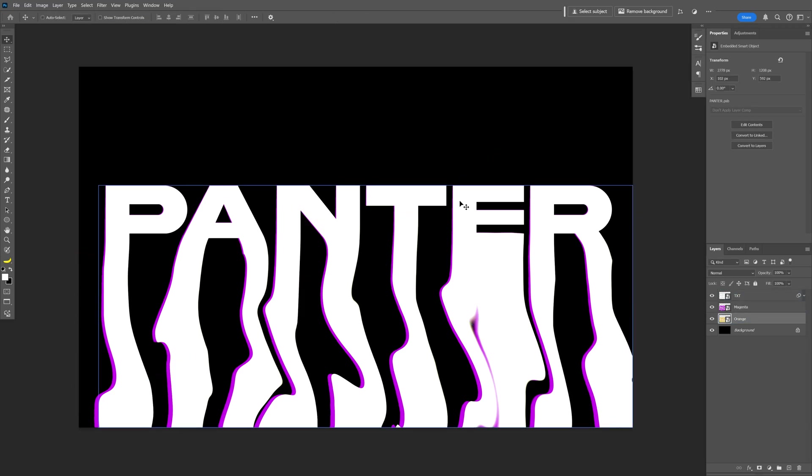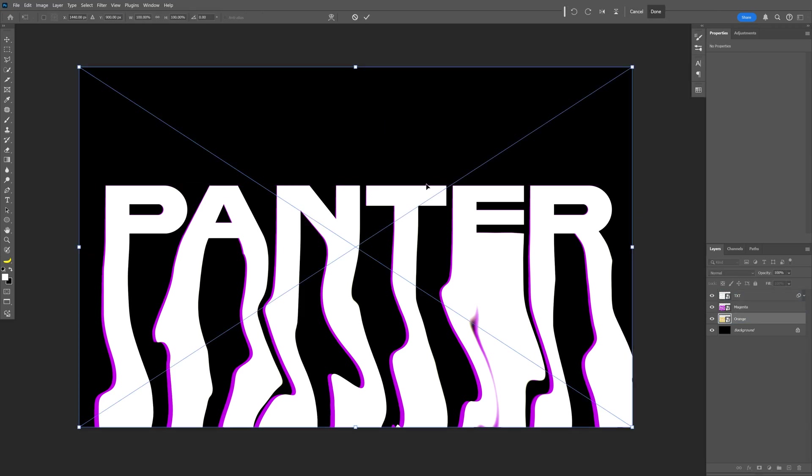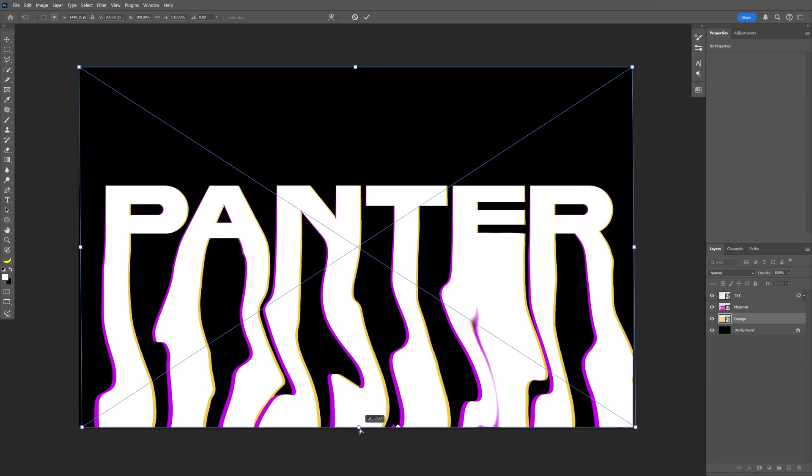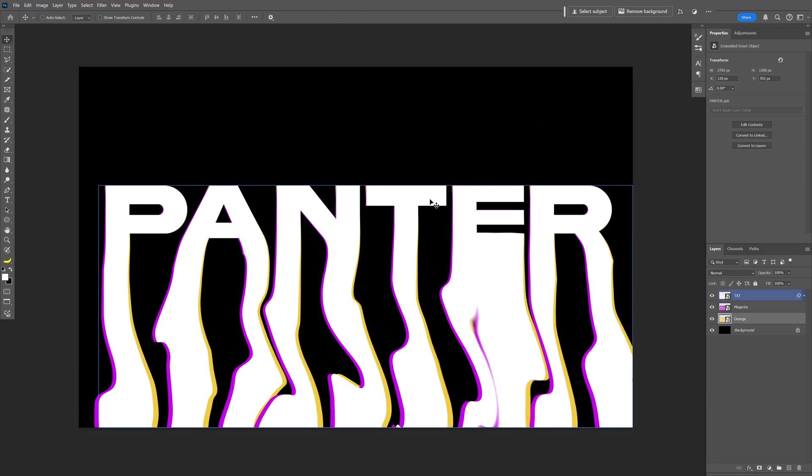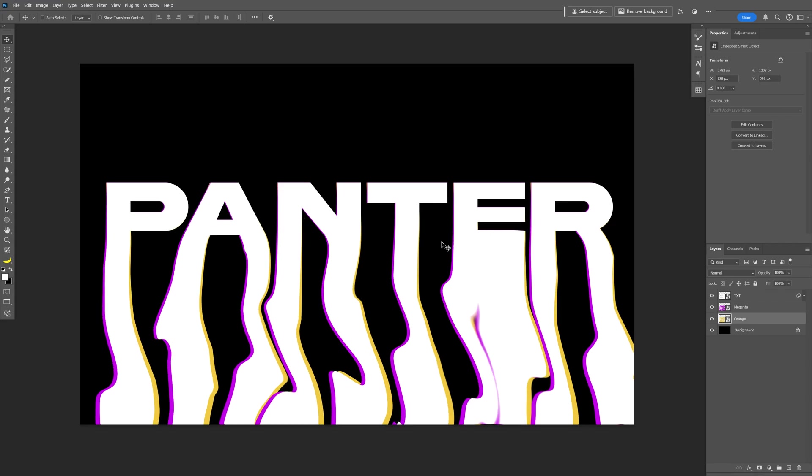I'm going to go with the orange, Ctrl+T. Press and hold Ctrl and drag it to the right. There you go. You can also do this with a couple more colors if you want.